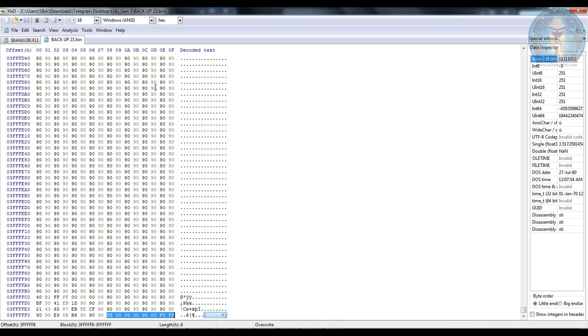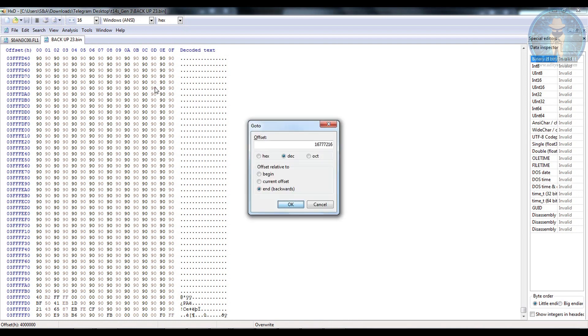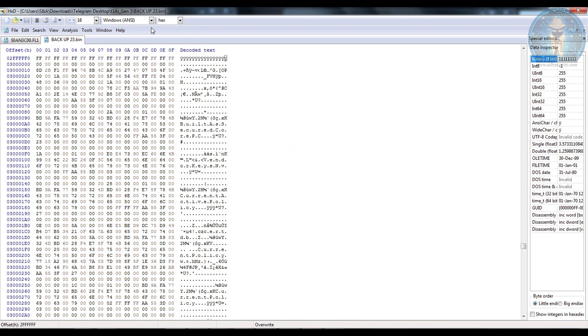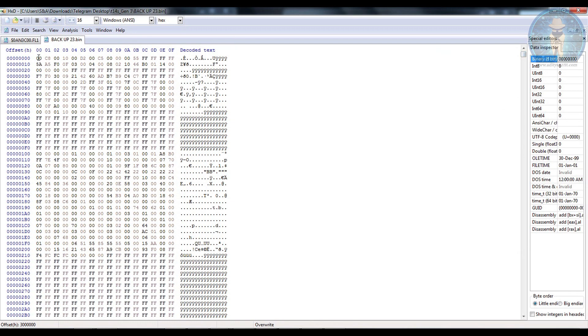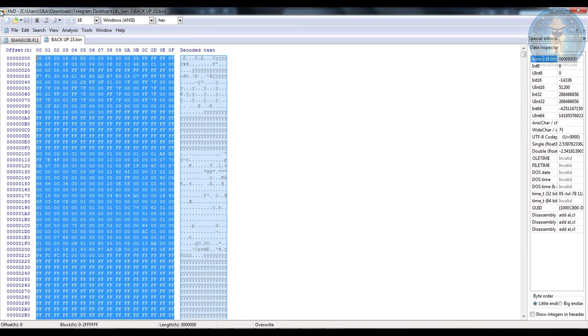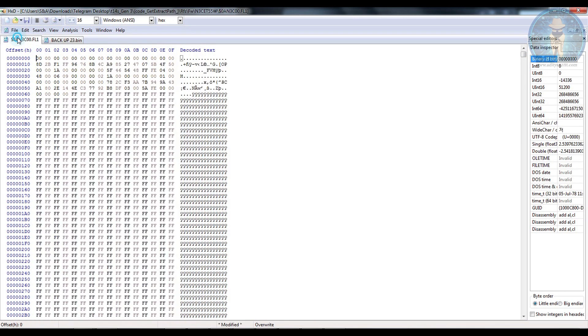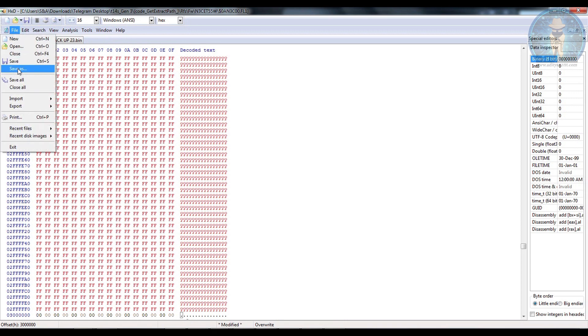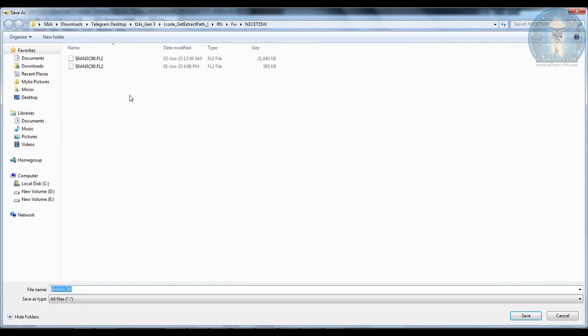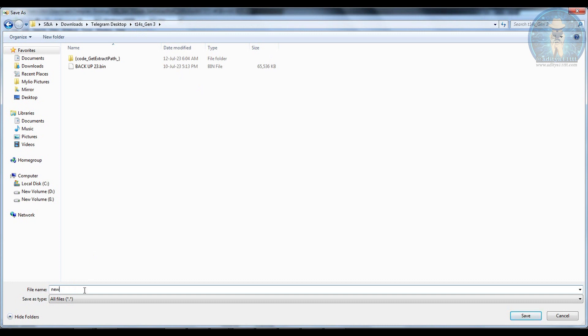So what we are going to do is we are going to press Ctrl G and do the same thing over here. Now from here that is from 16 and above we are going to copy everything and we are going to paste it over here. Now this is a 64MB BIOS, not a 16MB or 32MB. This is a 64MB BIOS. Now we are going to paste it over here. Let's save it here as new Lenovo T14S new BIOS dot bin.